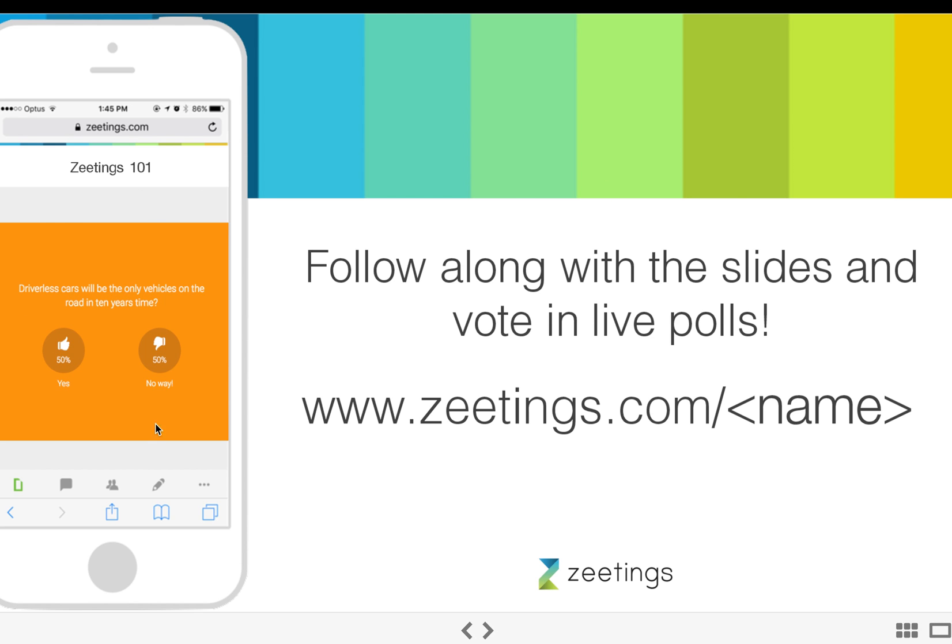Most people in an audience will join from their phone, their mobile device. So we show the image of a phone, and then here it'll give the action. So what you can do there, you can follow along with the slides and vote in live polls. And then you have your URL here, your presentation link.